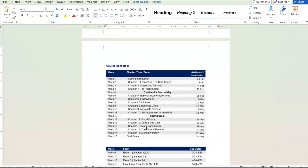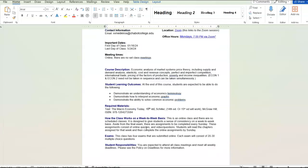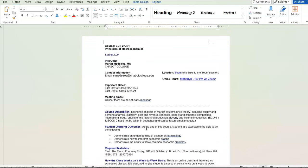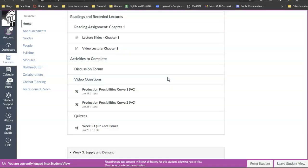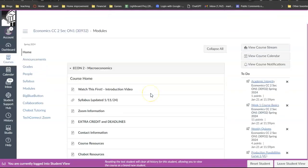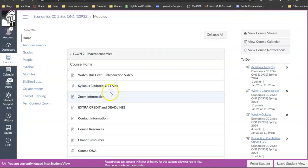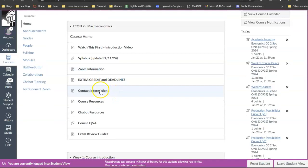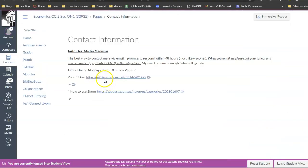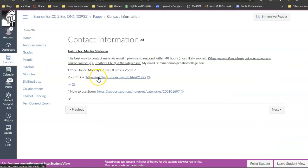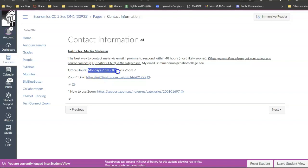I will have weekly office hours. Here's the Zoom link. If you go to the class site and you go to contact information, I have the Zoom link there for the weekly office hours. It's going to be Monday from seven to eight.